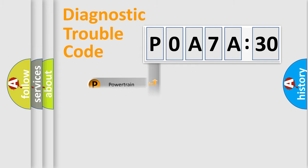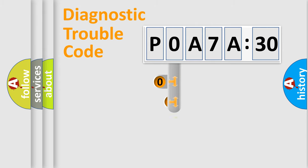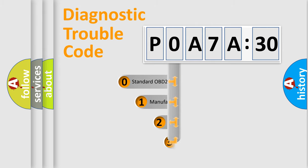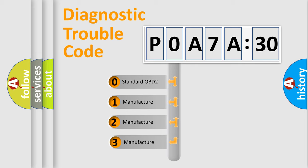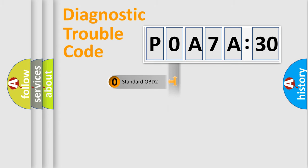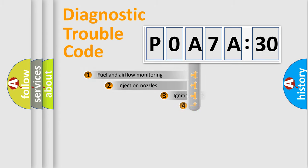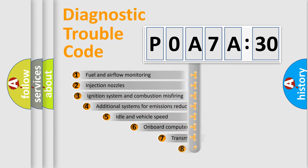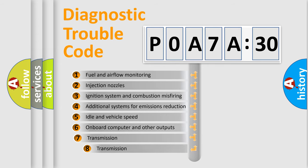Powertrain, Body, Chassis, Network. This distribution is defined in the first character code. If the second character is expressed as zero, it is a standardized error. In the case of numbers 1, 2, 3, it is a more prestigious expression of the car-specific error.